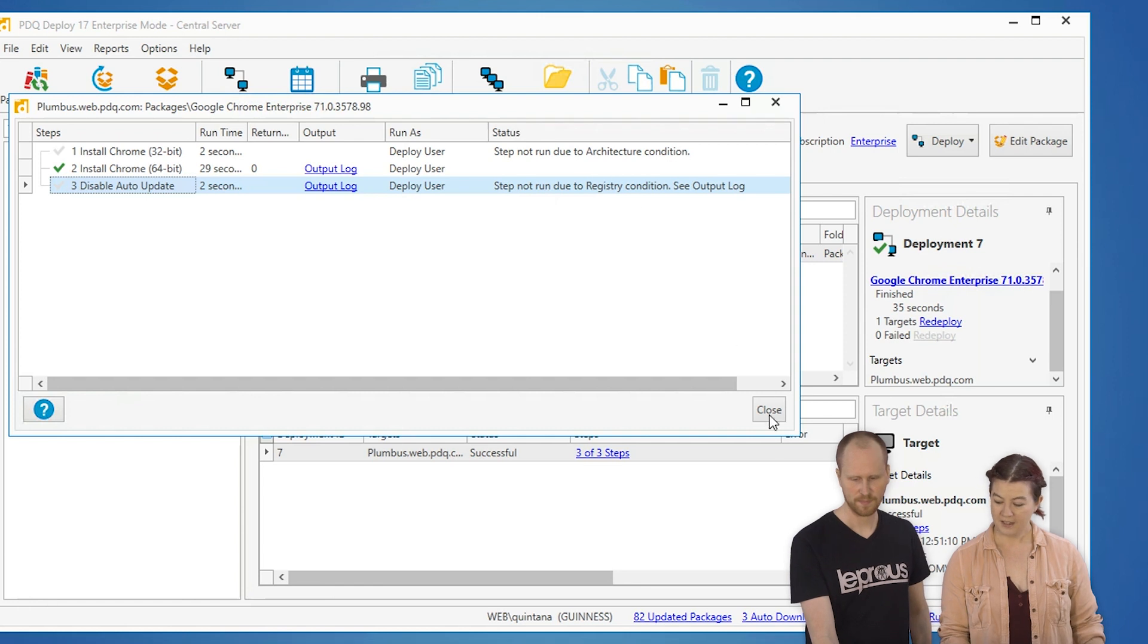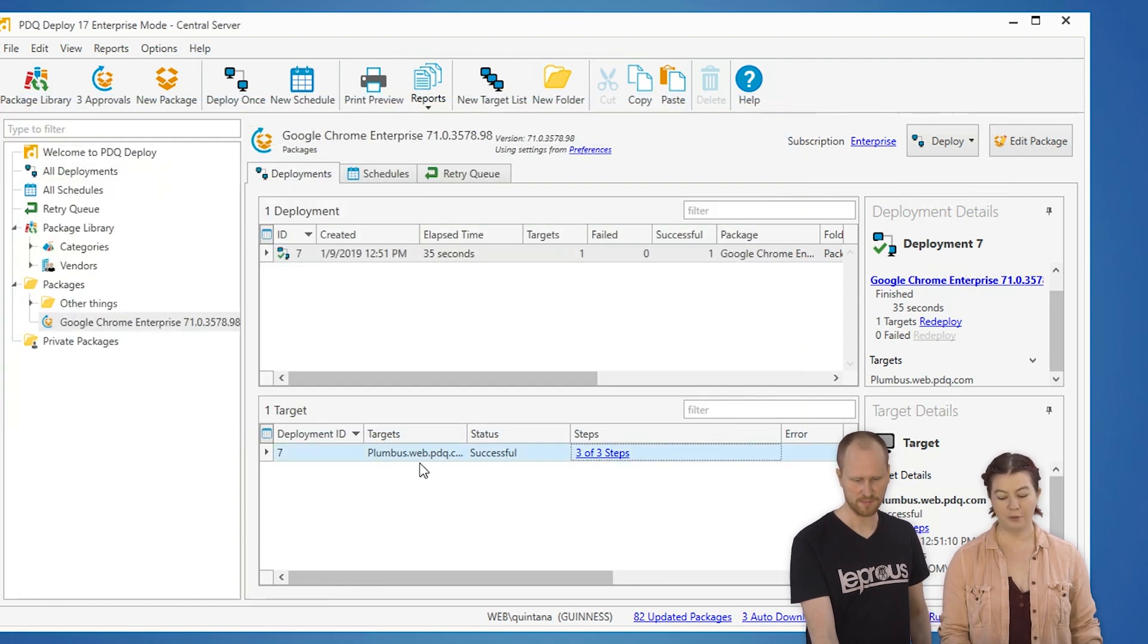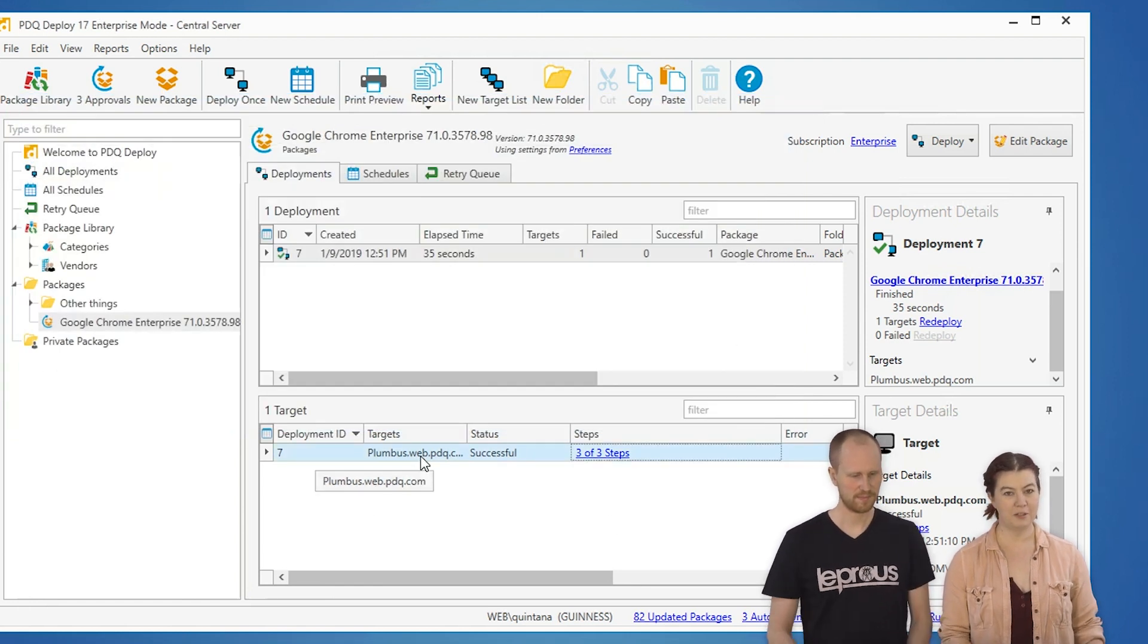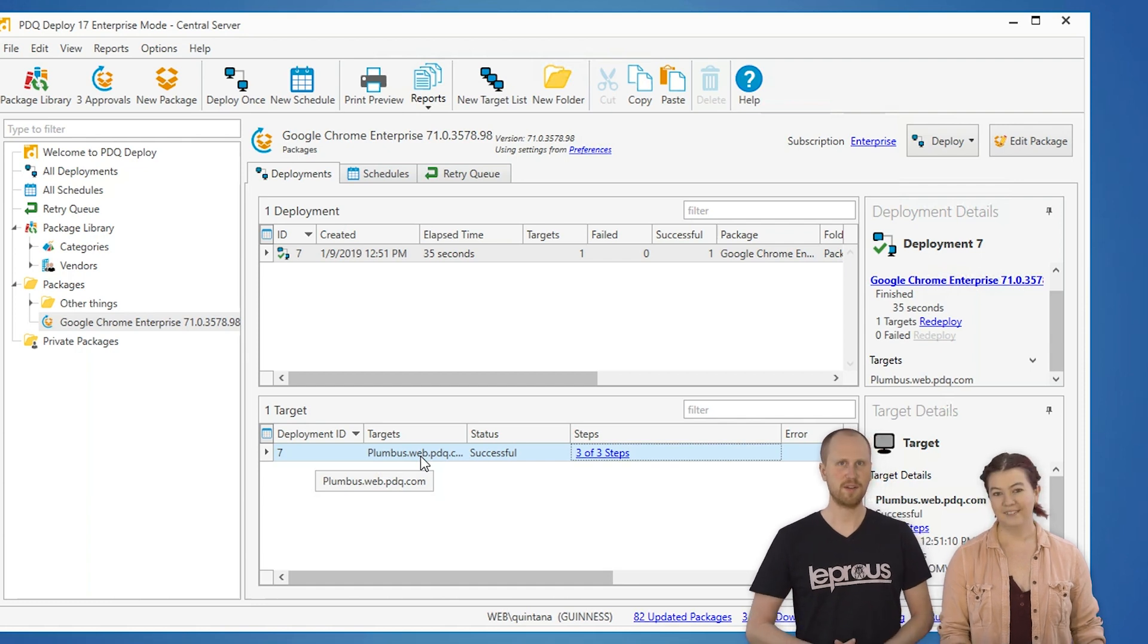So, we have our wonderful deployment. Chrome has been deployed and is ready to go for all your other machines. Very easy, very quick. So, that's it. That's all we got. Thanks for watching. Thanks for joining us. See you next time.